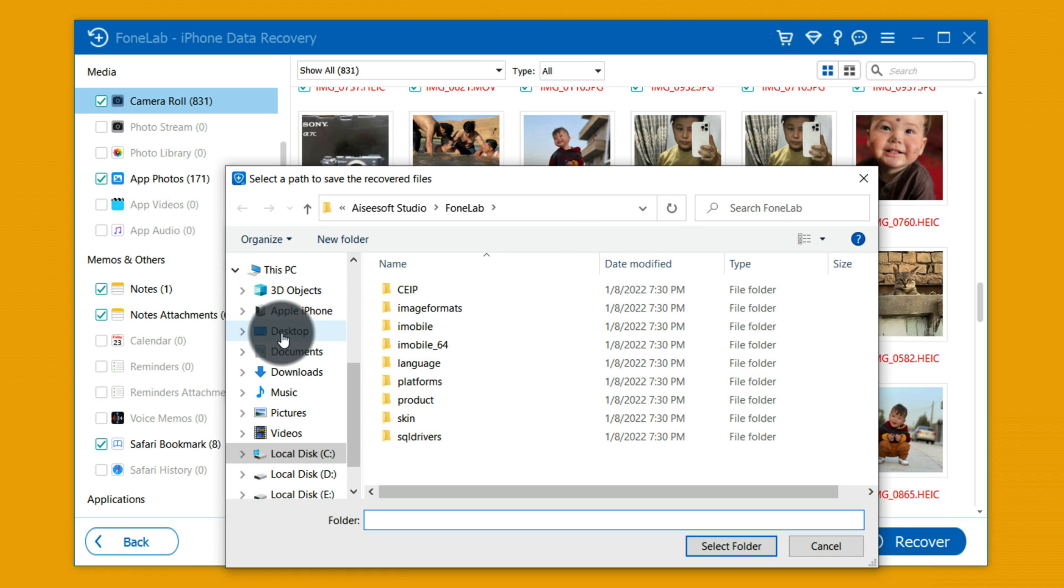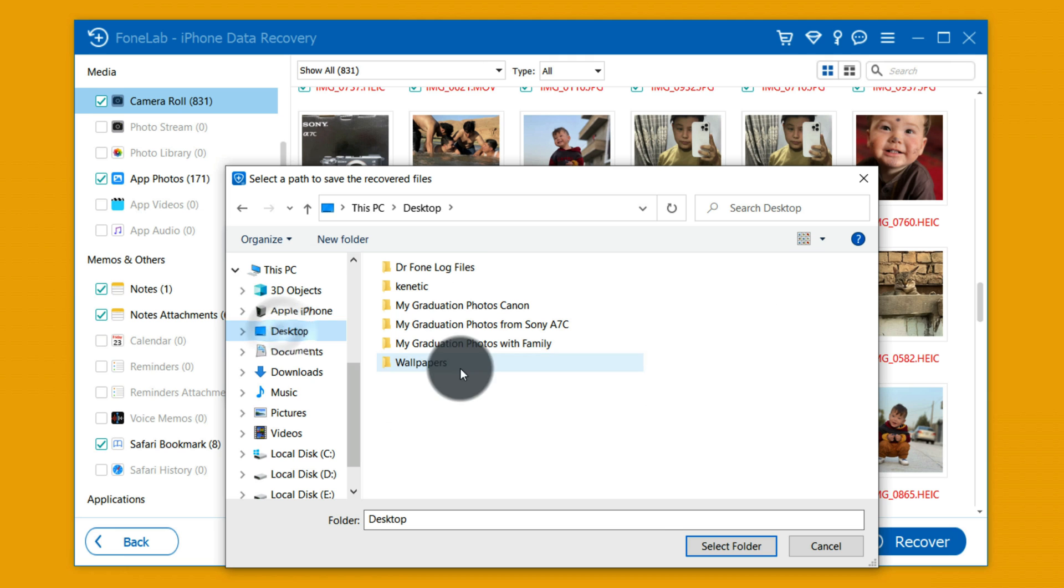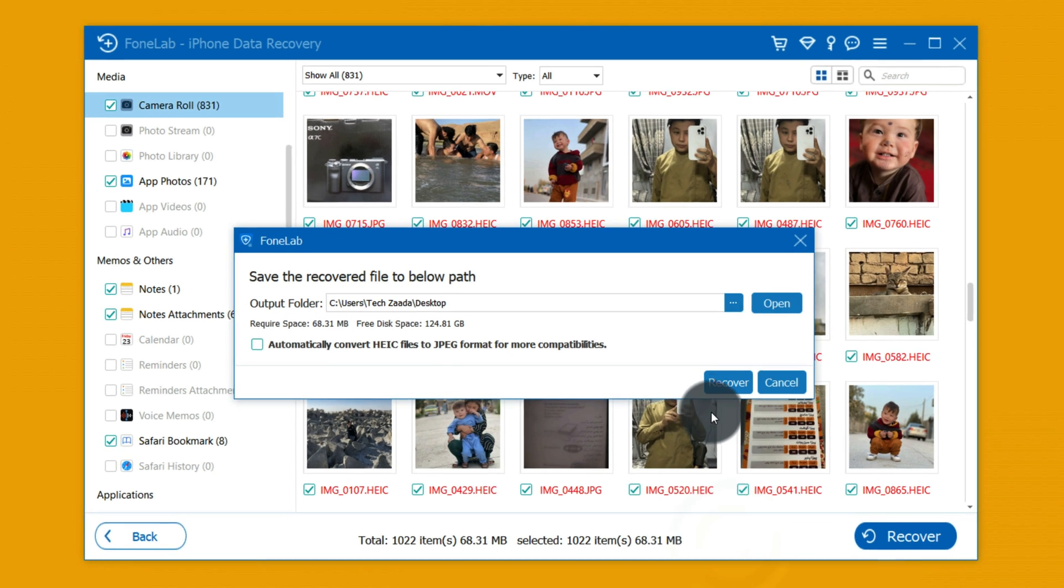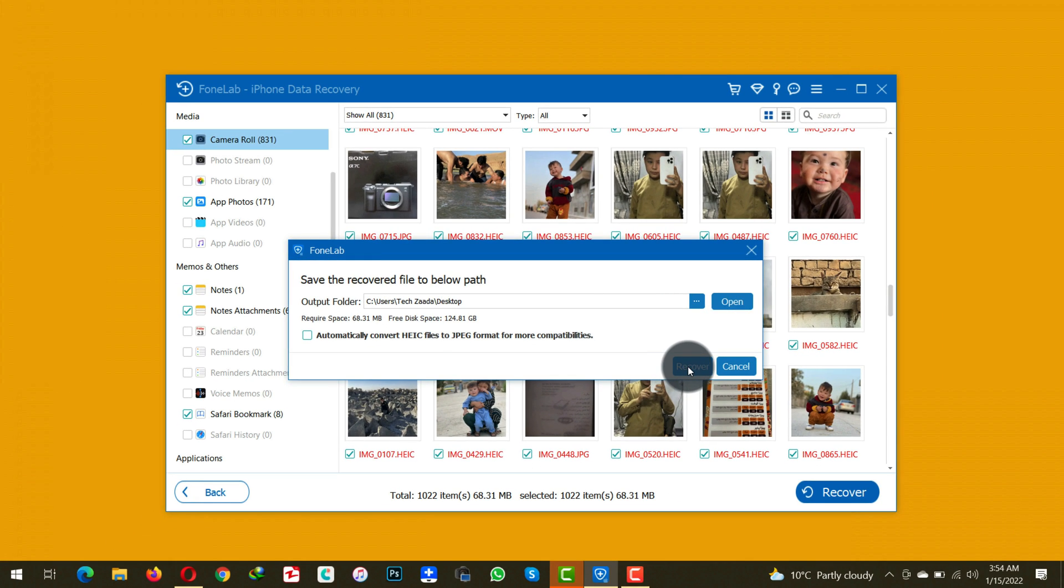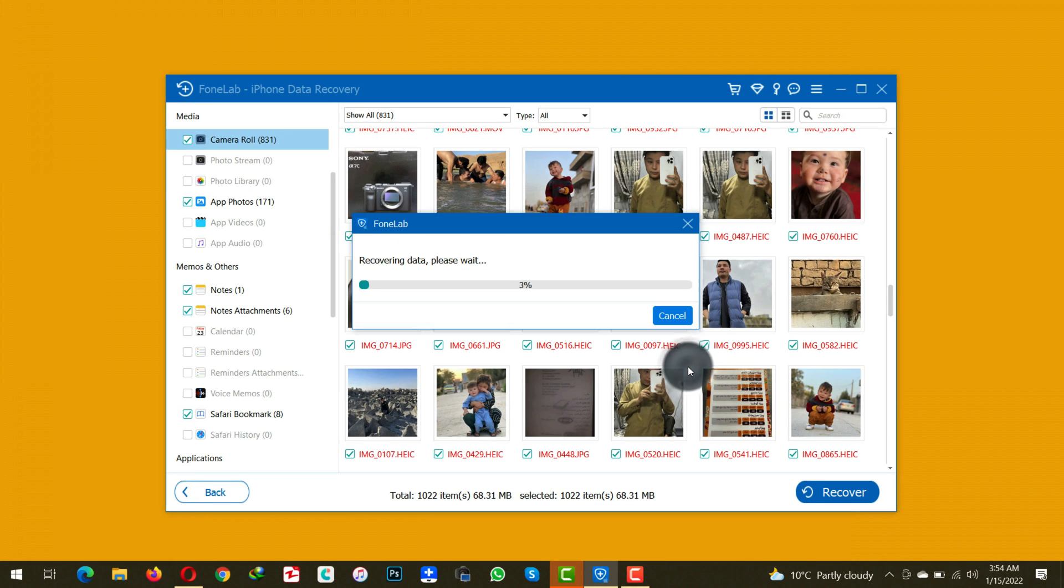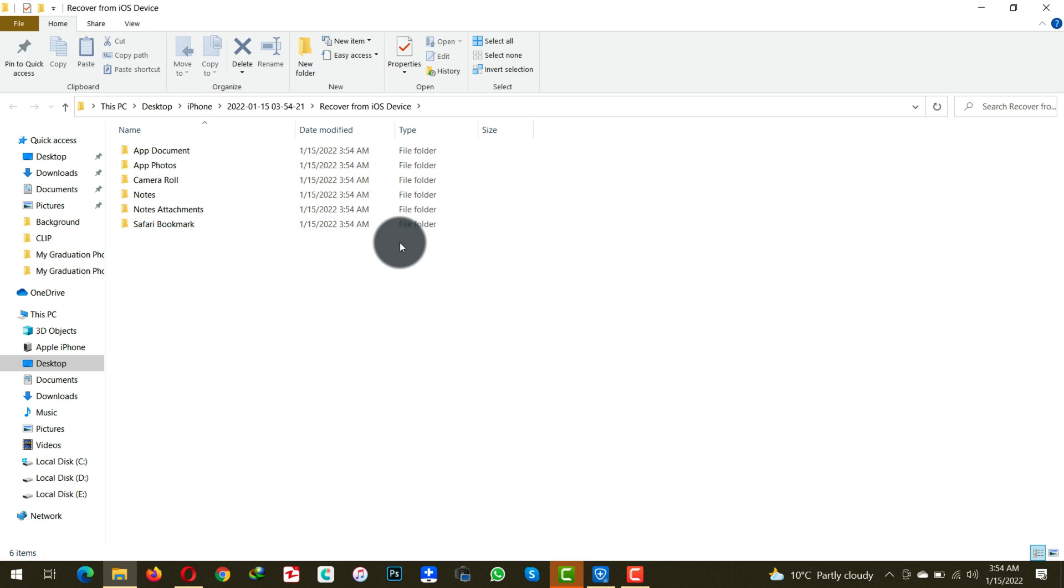So in my case I am going to save it on my desktop. After that click on recover. As you can see these are the recovered files. So let's go to camera roll.